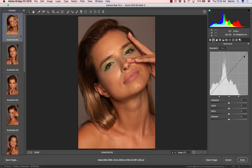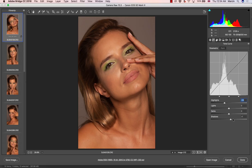We can manipulate certain areas with the sliders. On the bottom left-hand side of the histogram we have shadows, then we have darks and lights, which together create the mid-tones, and here we have highlights. So for example, if we want to take down some of the highlights and bring up some shadows, the job is done — if we need that for retouching.